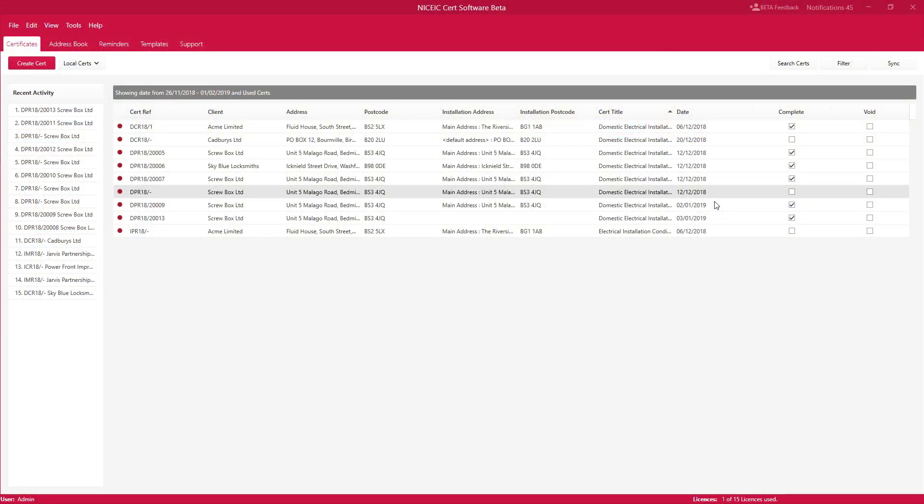Hello and welcome to the new NIC EIC eCert software. This overview gives you a good understanding of how the software works and the benefits you get from it. Remember, this software is only for the 18th edition certificates.